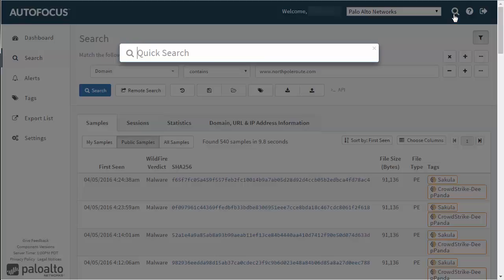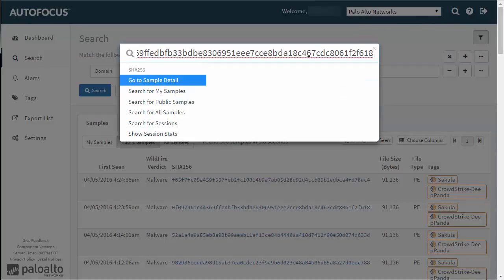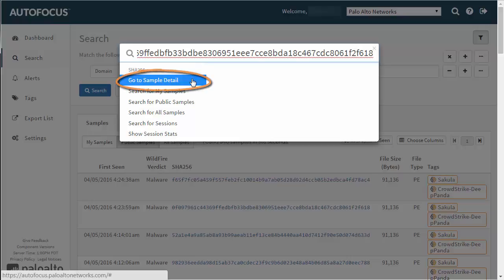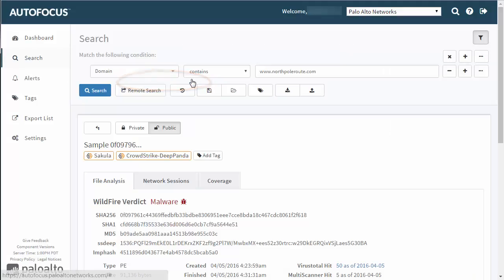Notice that the search options listed vary depending on the artifact you enter. If you enter a hash, for example, you can click Go to Sample Detail to bring up the file analysis details for the sample.